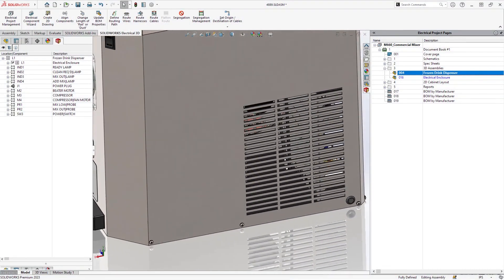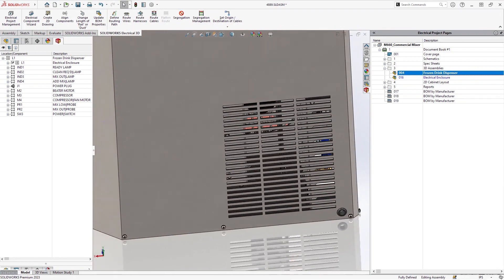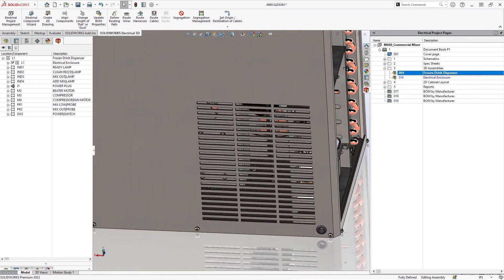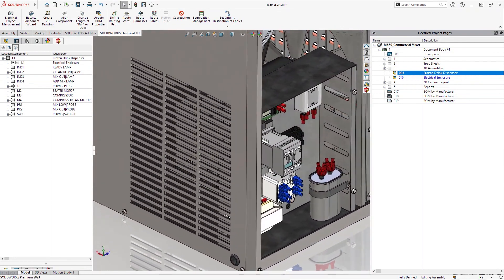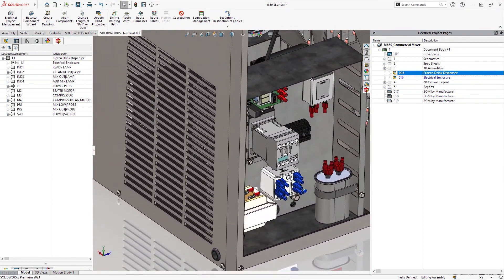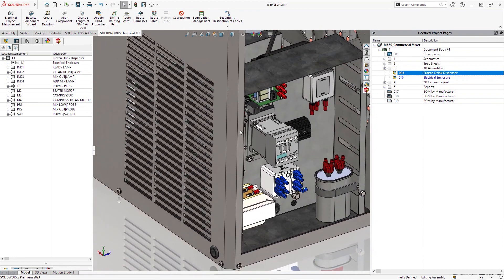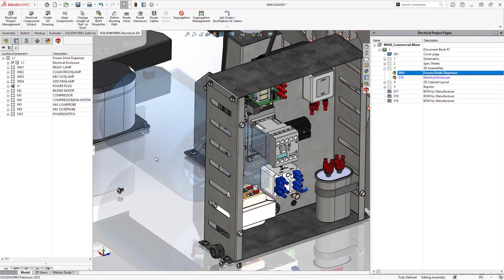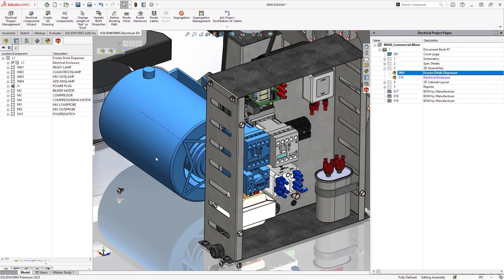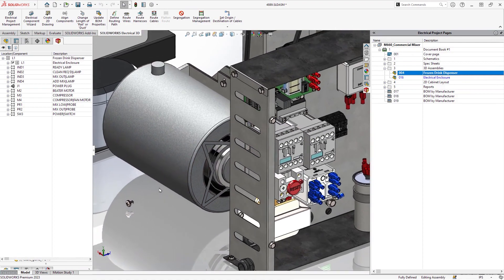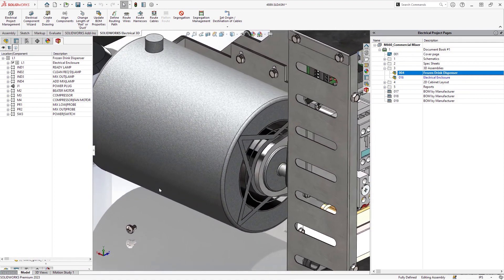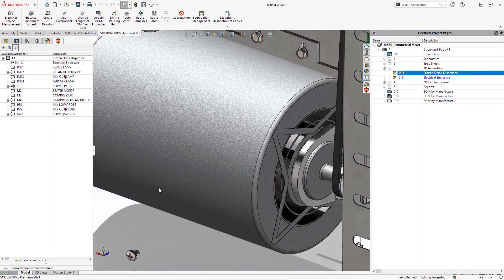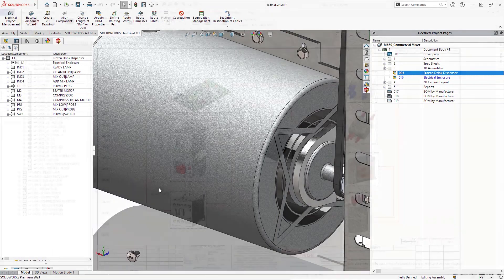SolidWorks Electrical 2023 introduces new features so you can more accurately design and document your wiring, cabling, and harnessing projects. In this frozen beverage machine, we need to complete the power and switch circuit for a new mixing motor, then route everything and generate final PDF reports.